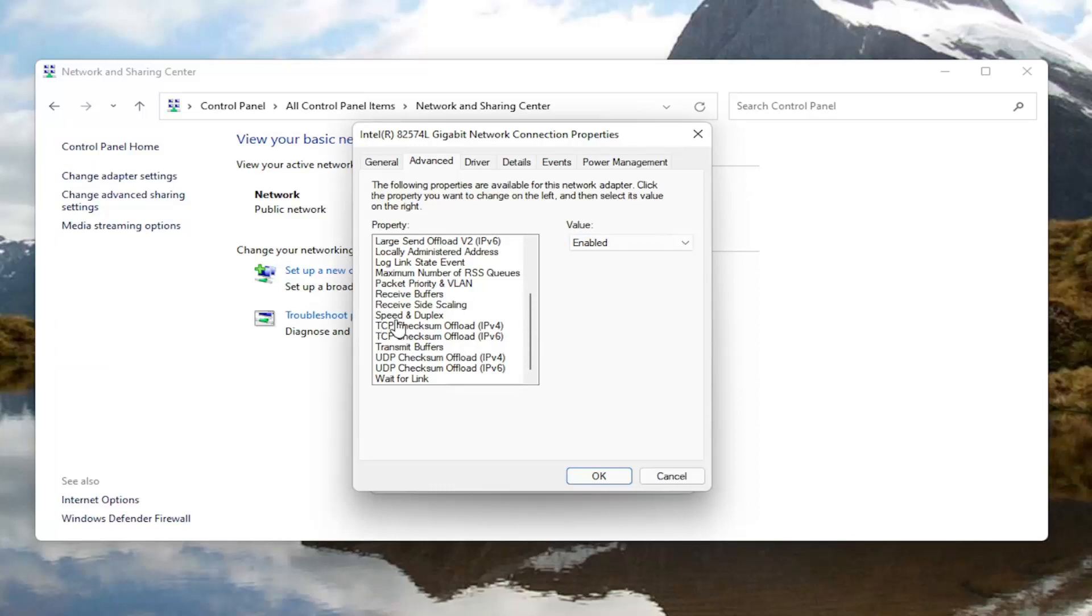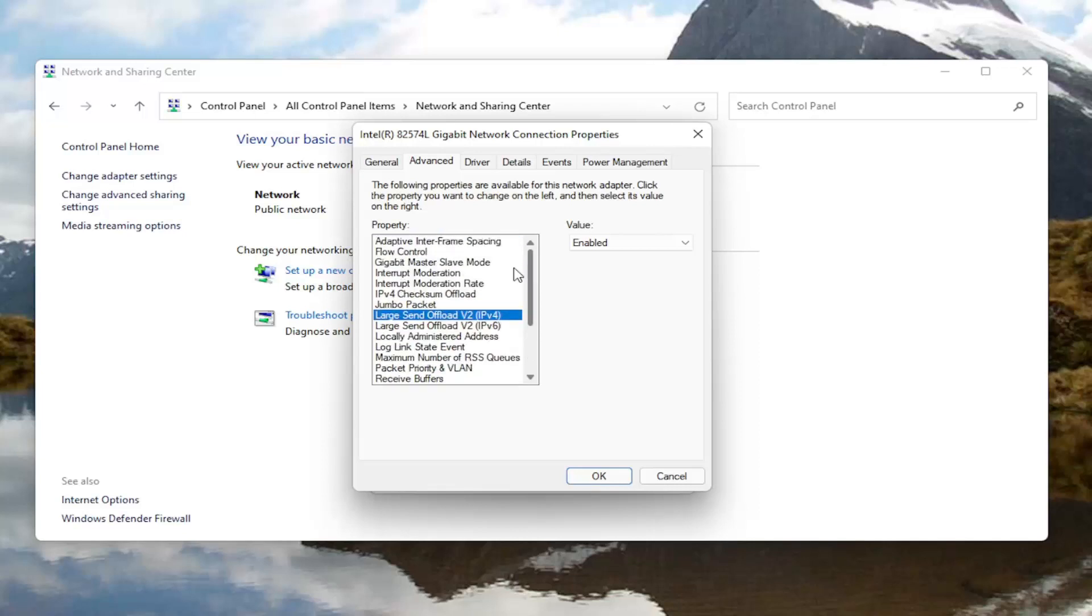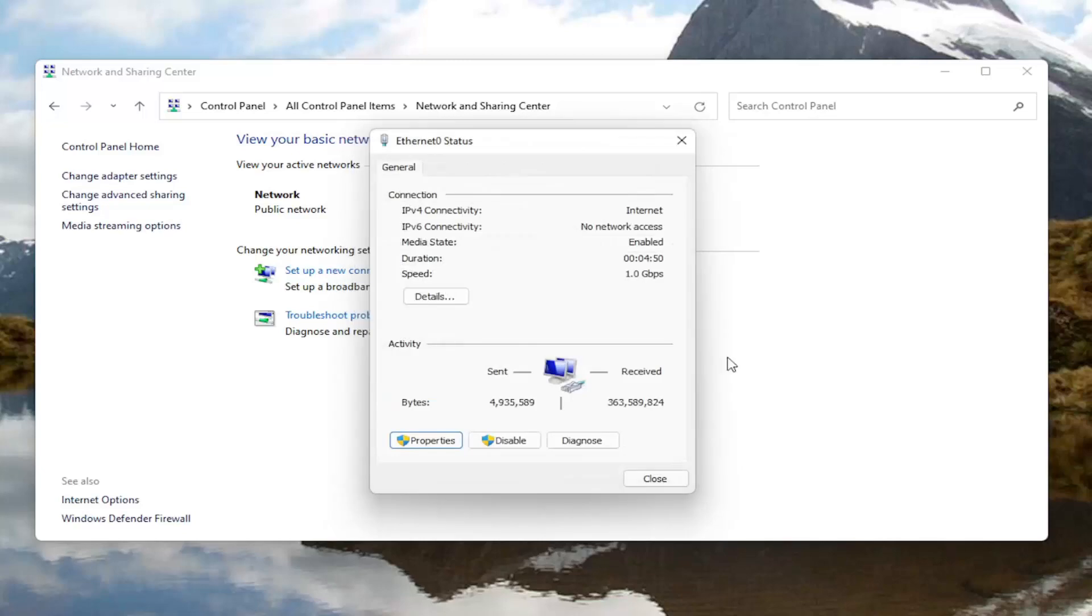And if you see anything that says fat channel intolerant you would switch that instead to the enabled position. So again fat channel intolerant, you would change that to enabled over here on the right side for the value. And then once you're done with that you select okay.